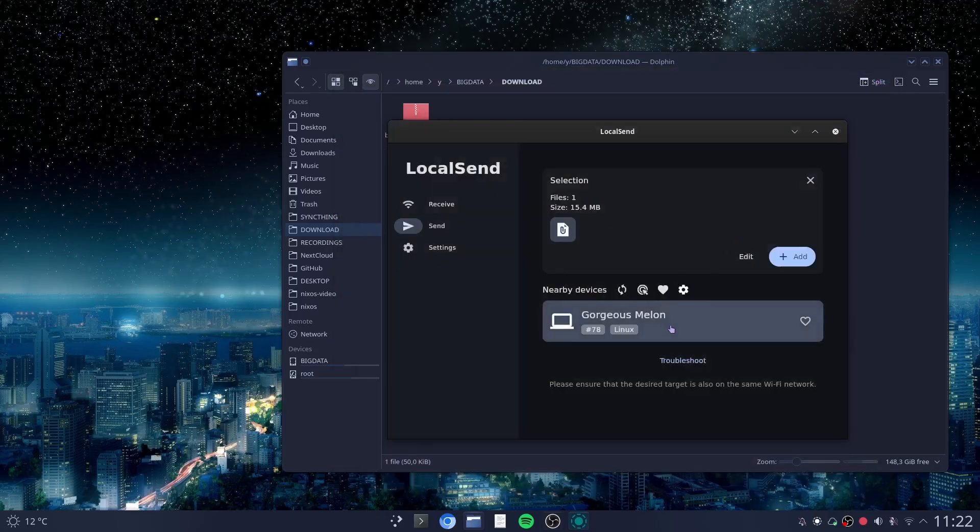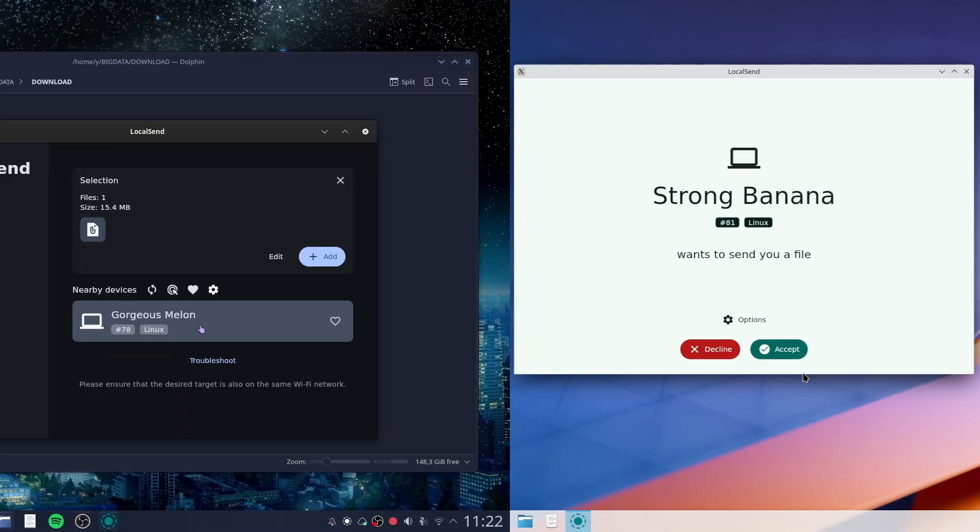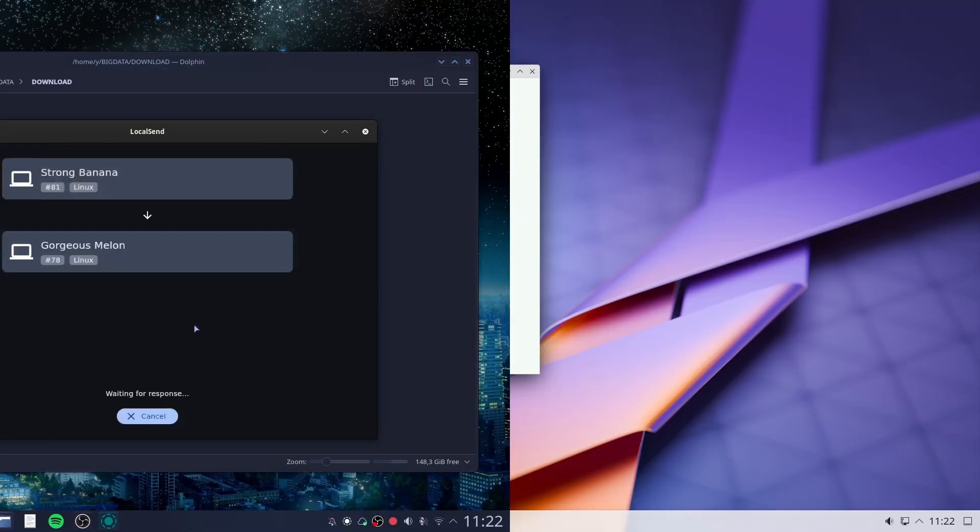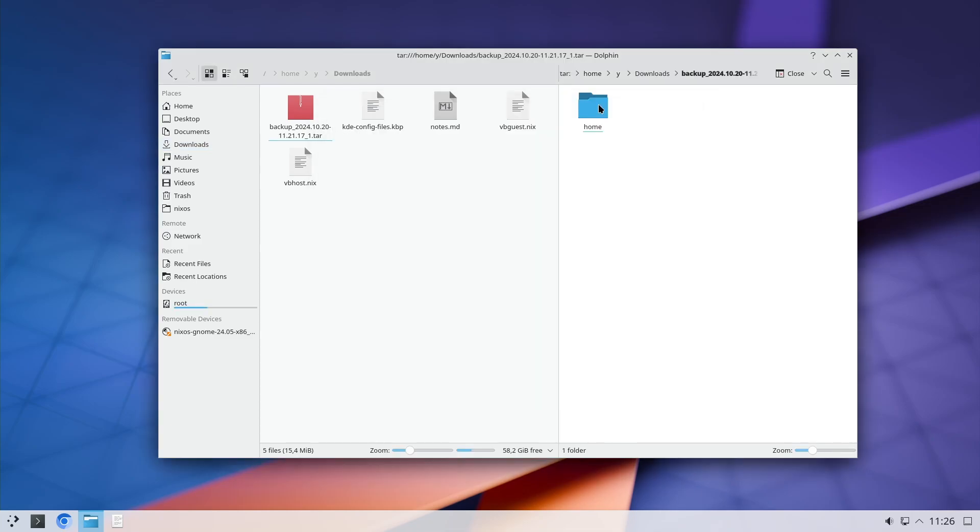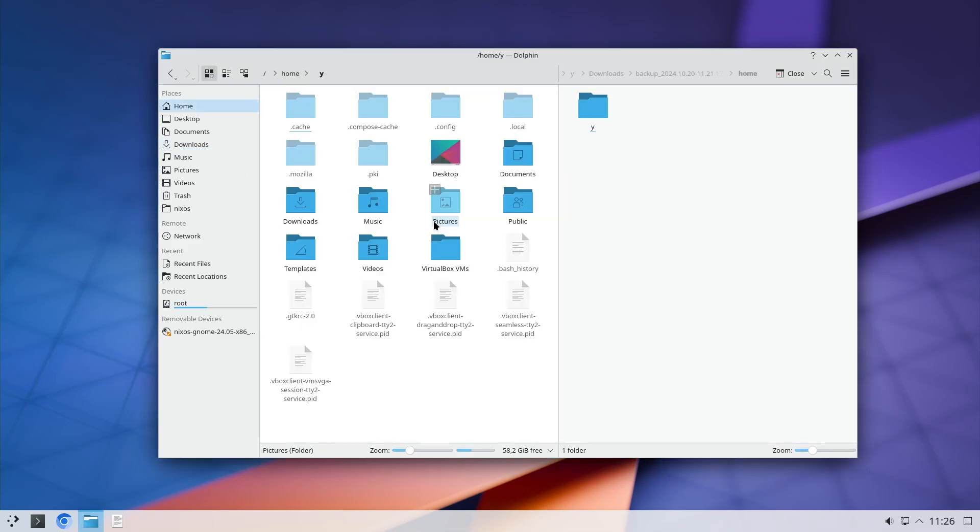On my virtual machine I will just accept it. I make sure that open archives as folder is turned on, then I just open the file, turn on to show the hidden files.